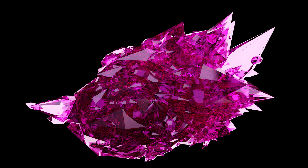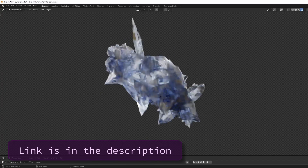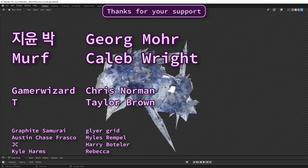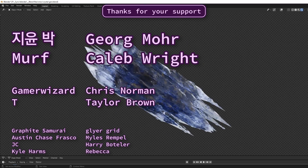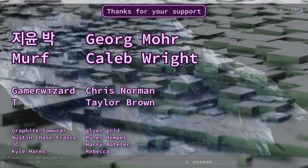That's it for this one. Once again you can find all of the project files on my Patreon. I'd like to thank my patrons for their support, and thank you for watching — have a good one.